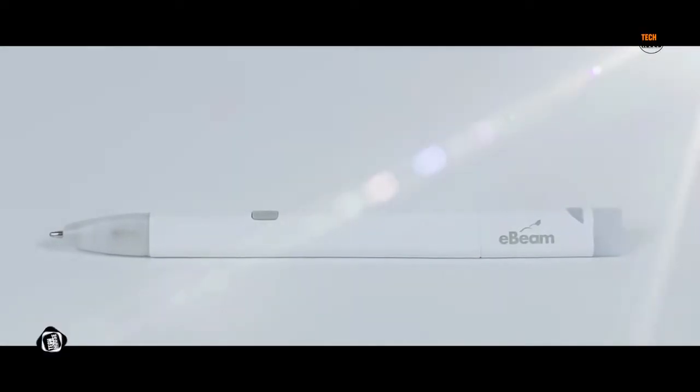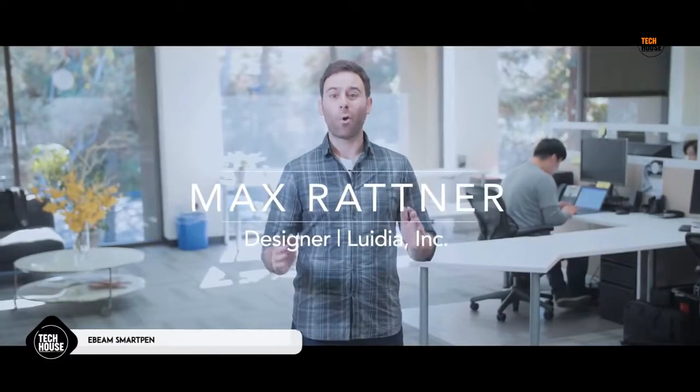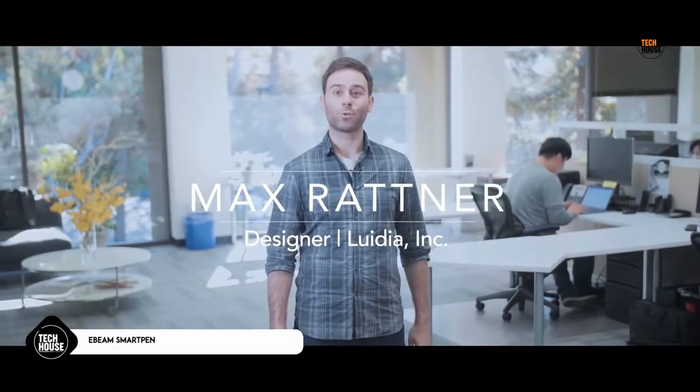This is the eBeam SmartPen. Being a designer, I'm always thinking visually.